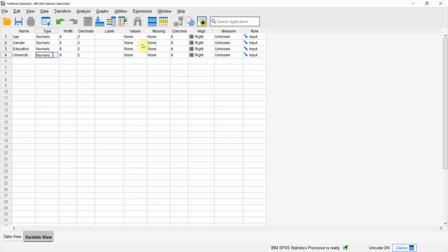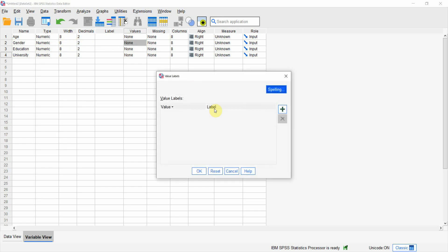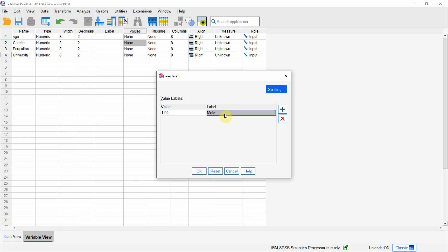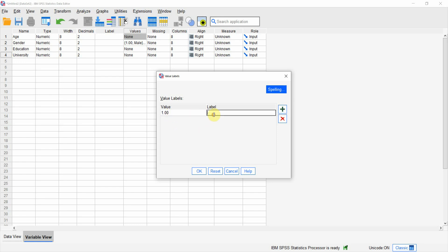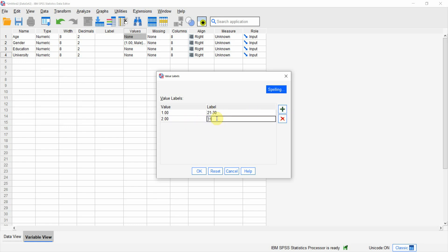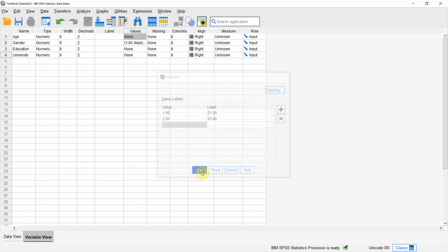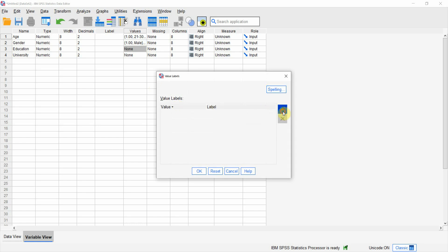Let's do it for gender. If you click on values and then those three dots, you will see a dialog box. Click the plus button. This is a newer version of SPSS — old versions may have a slightly different format but it's easy. Let's do value 1, label it as male. Press Enter. Value 2, label it as female. Press OK. Similarly, if you've got age groups, let's say 1 is 21 to 30, and 2 is 31 to 40, and so on. For education, let's say 1 is Masters, and 2 is another level, and so on.